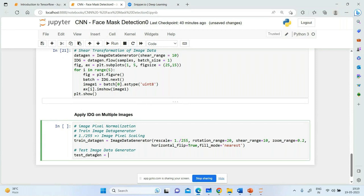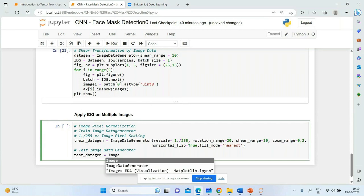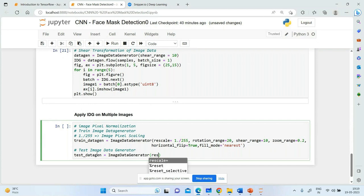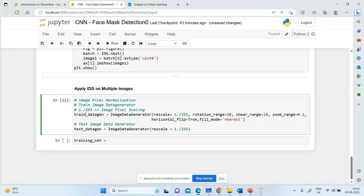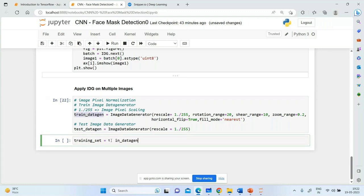For the test data generator, test_data_gen = ImageDataGenerator(rescale=1/255). On the training data we do all sorts of transformations, but on testing and validation data we only do one thing — divide each pixel by 255. The training set will contain the transformed images from train_data_gen. We need to take the entire folder.